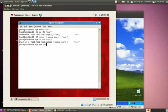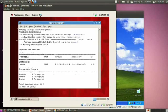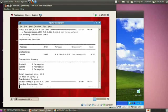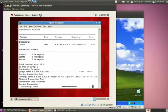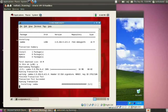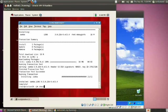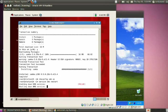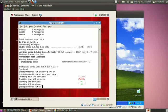The next step is to install the Samba package. Install it, and it is now installing. Then make the service permanently on by using the command 'chkconfig smb on', and restart the service with 'service smb restart'.